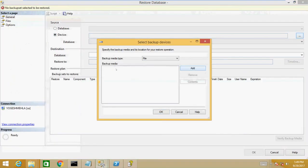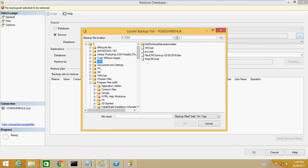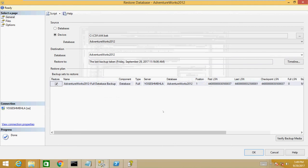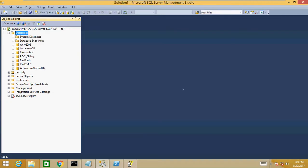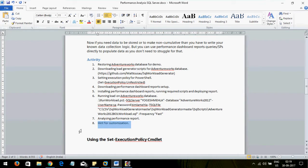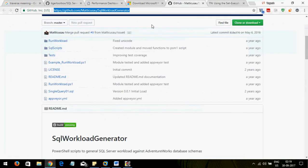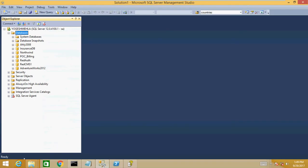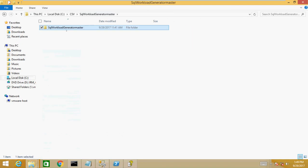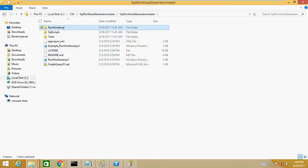So now, first thing — I need to restore the AdventureWorks database. I'm using a virtual machine, so this is a simple demo environment just to show you the Performance Dashboard Report. Once the database is installed, the second thing is to download and install the load generator. The link is mentioned in the document — it's a GitHub link. Once you download and extract the ZIP, it creates a folder with all necessary files.